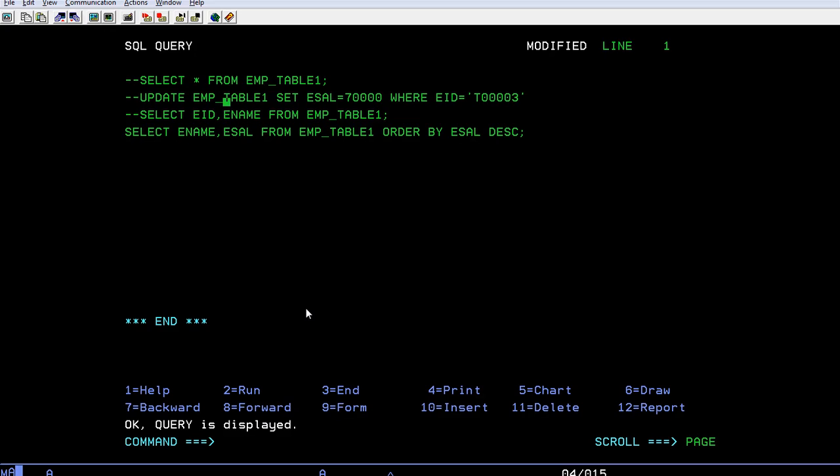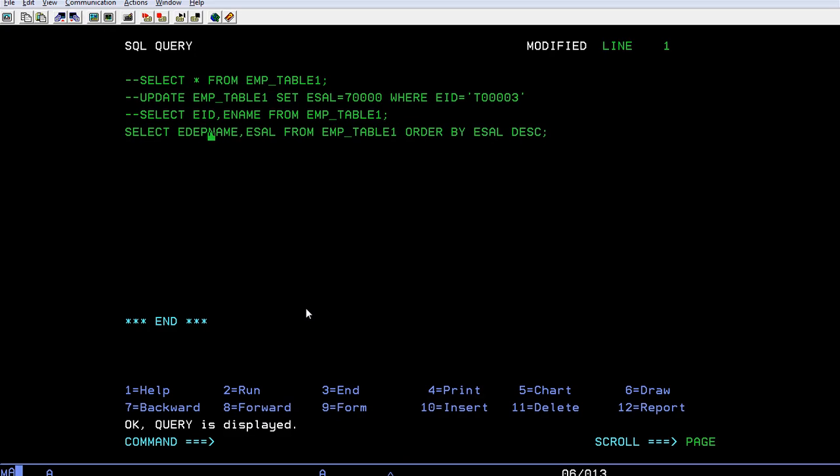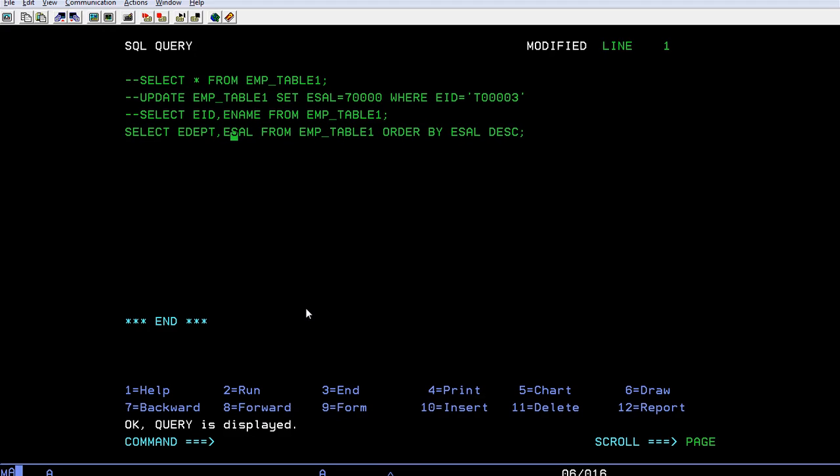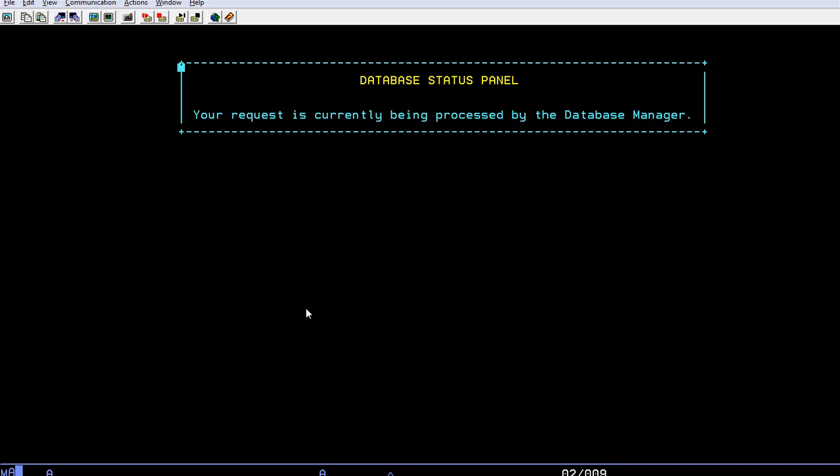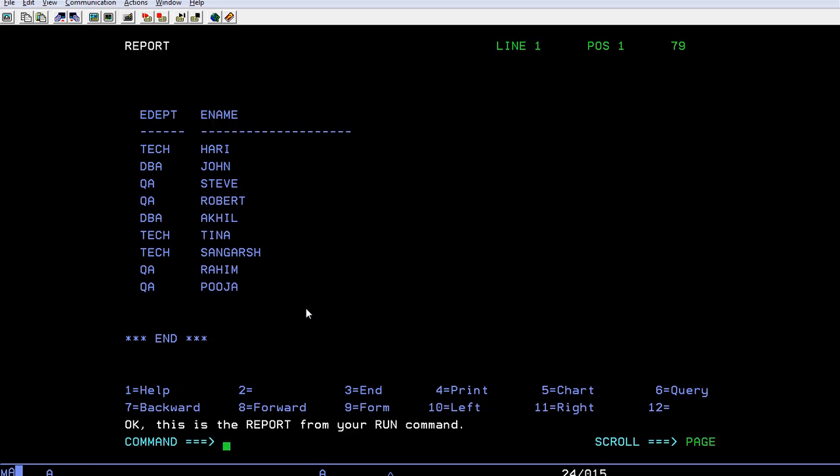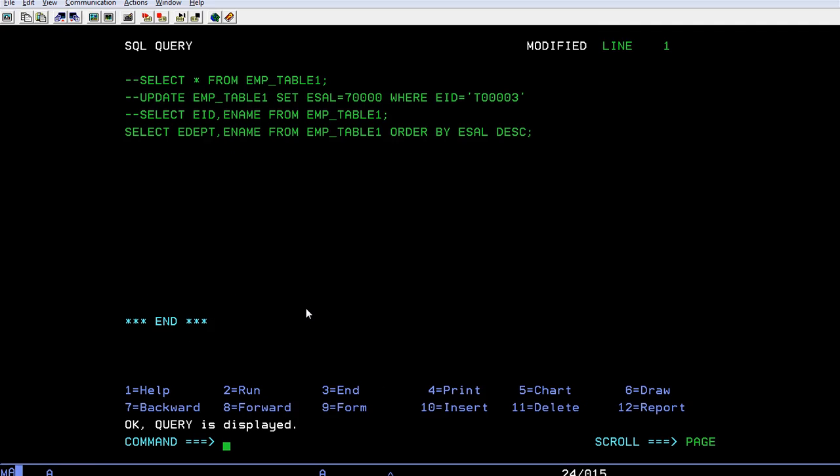Or else if you want to see which department has the highest salary, you can see select E-Department and what is his name I wanted to know. You can run this. See department tech with name Harry has the highest salary, department DBA John has second highest salary, then QA has third highest salary. So in this way you can retrieve the data.